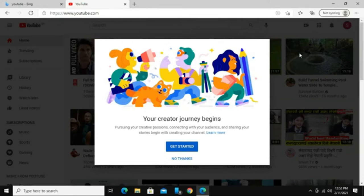Now from this page, you may click on the get started button or you can do everything manually as well. Let's click on get started.